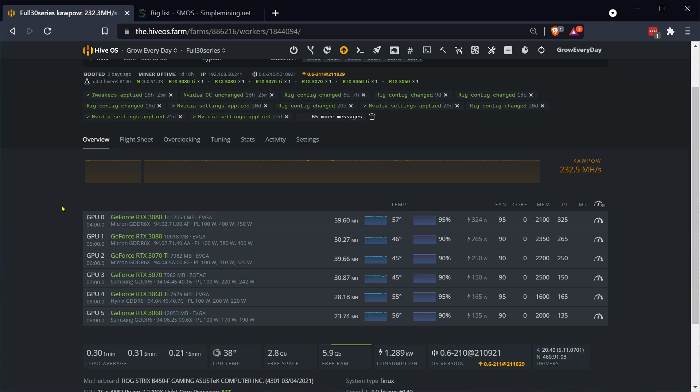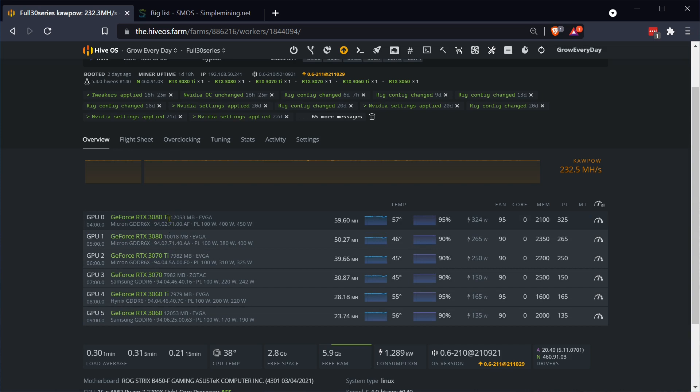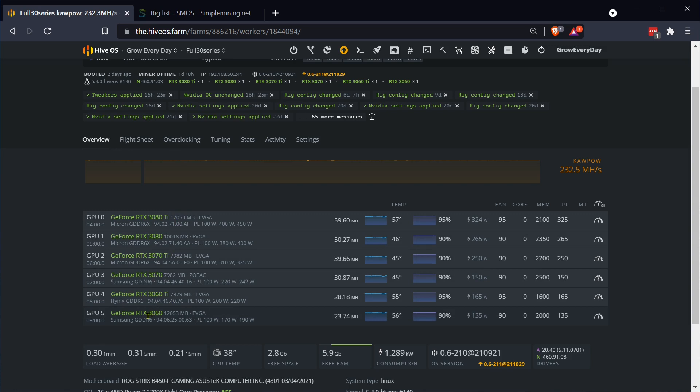Here are some baseline numbers. This is my rig with the full shebang of LHR cards. I got the 3080 Ti, 3080, 3070 Ti, 3070, 3060 Ti, and a 3060. This rig is doing 232.5 megahash on Kapow. This is doing Raven right now. I'm all about that Raven. I want to stack as much of it as I possibly can before the halving.